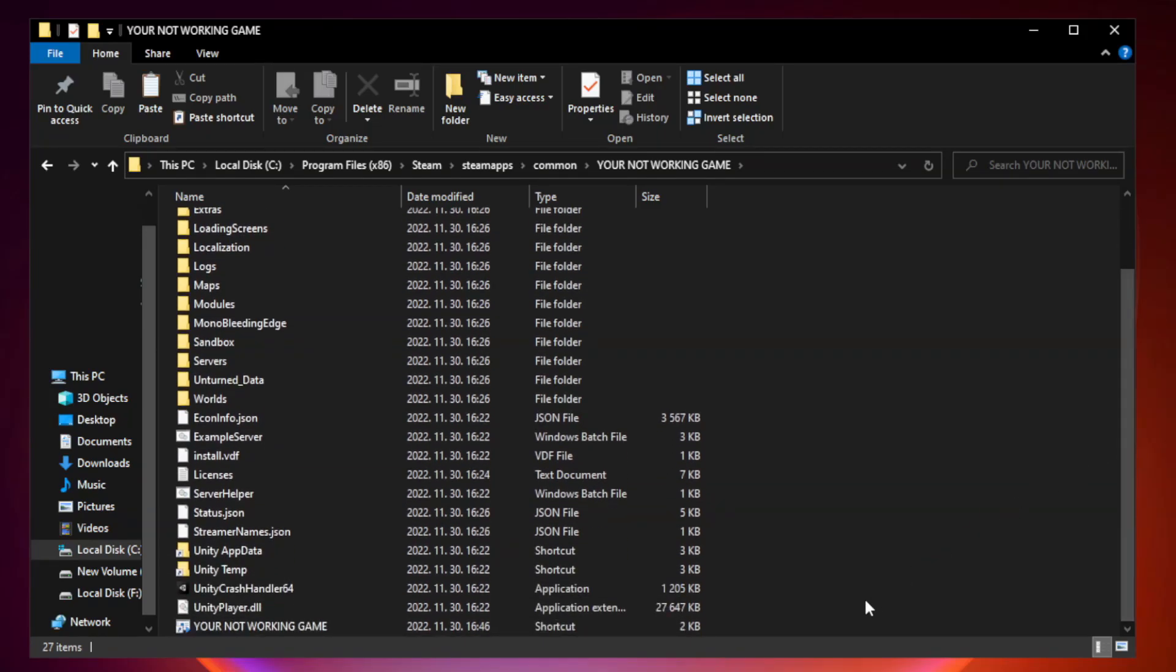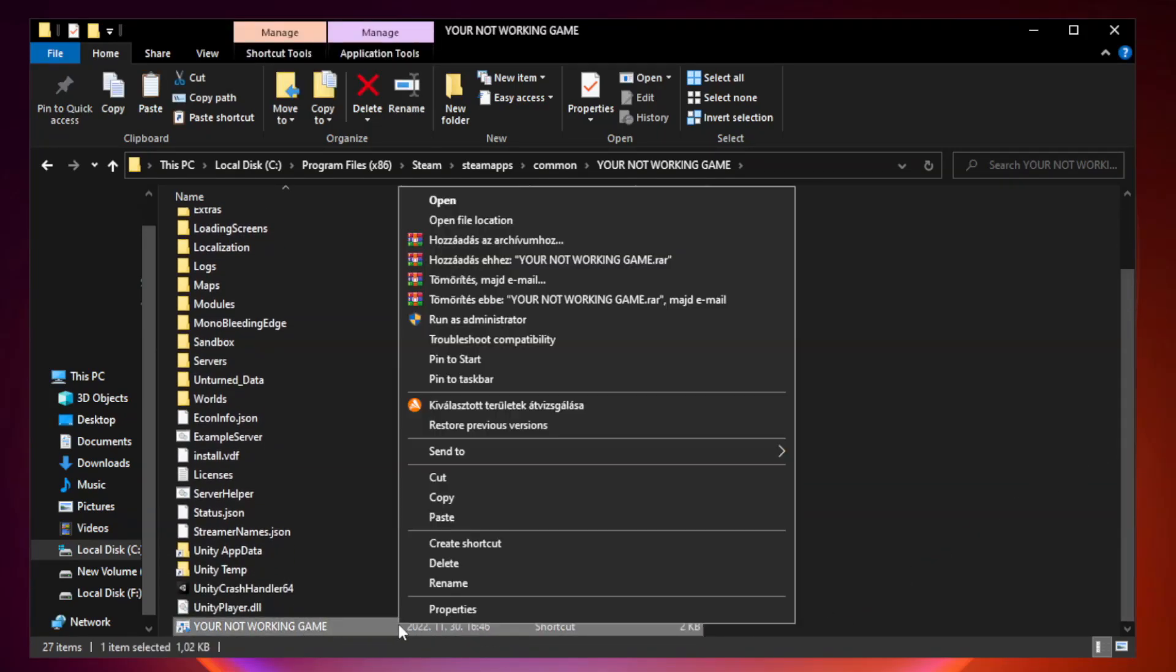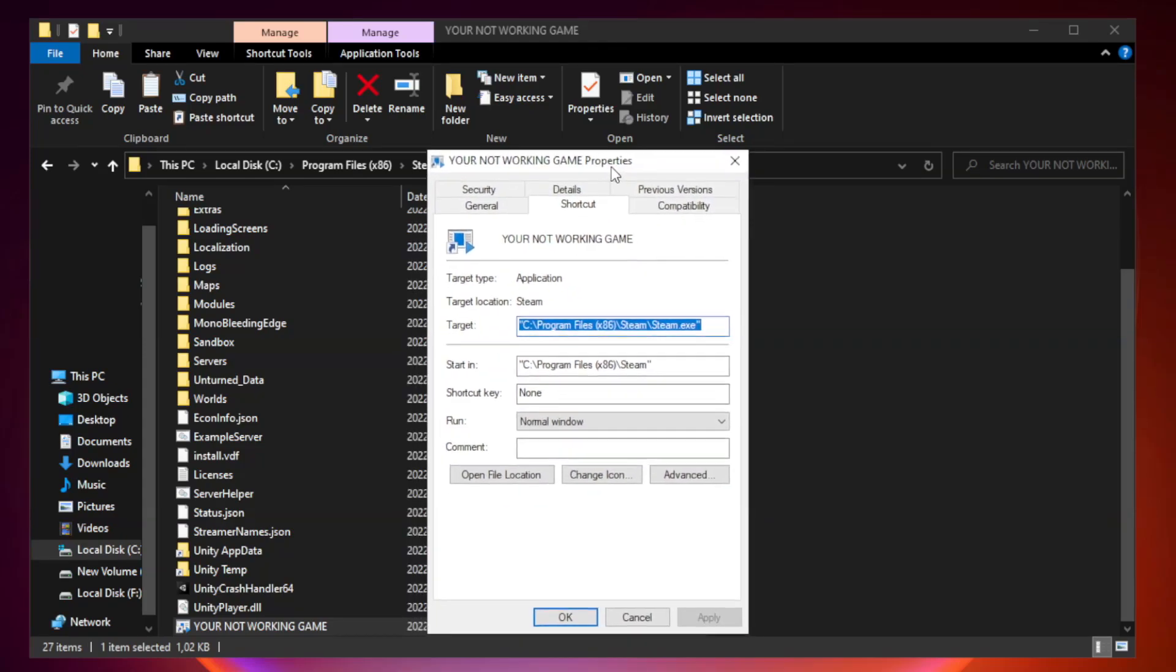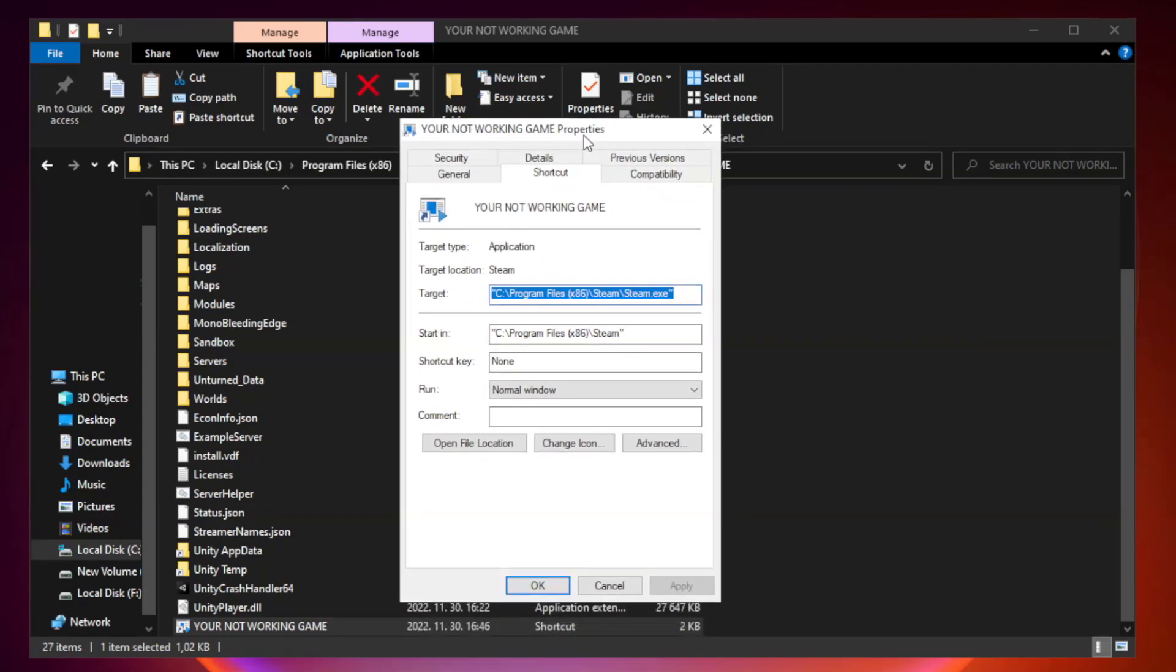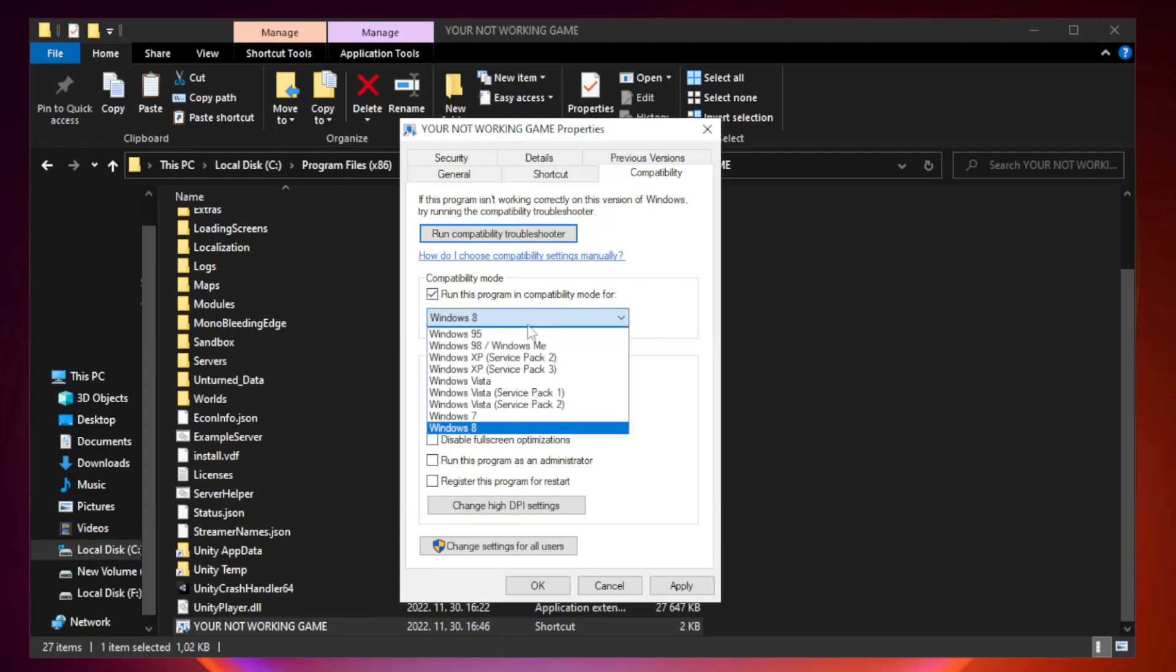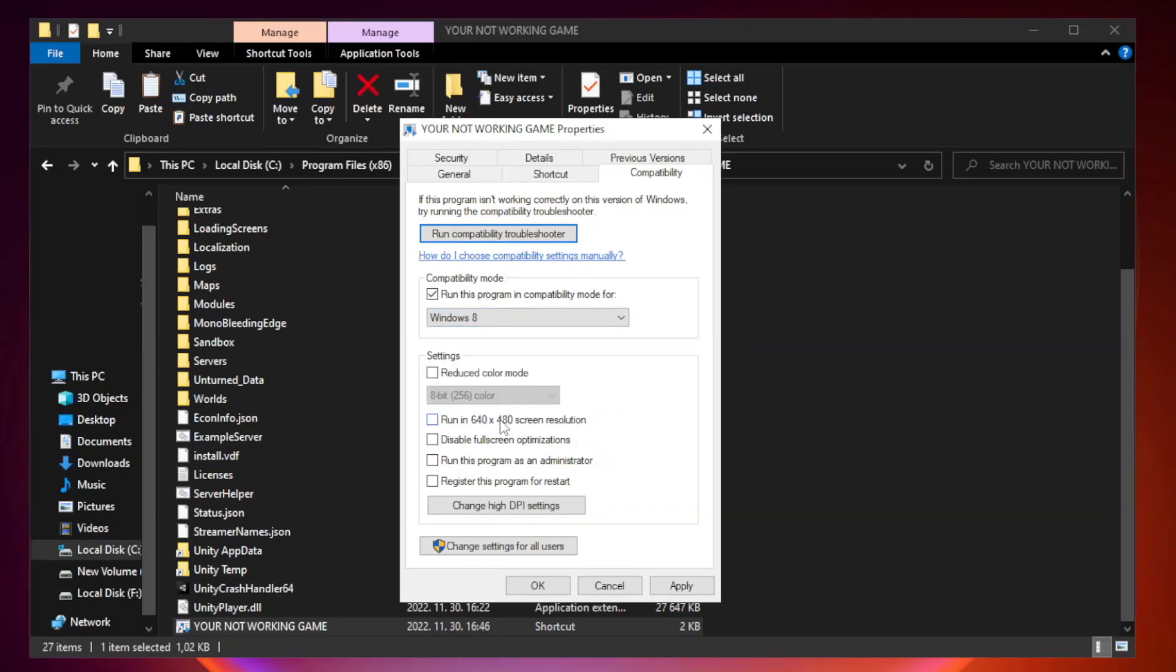Right-click your not working game application and click properties. Click compatibility. Check run this program in compatibility mode. Try Windows 7 or Windows 8. Check disable full screen optimizations.